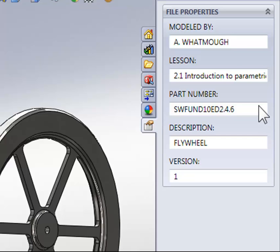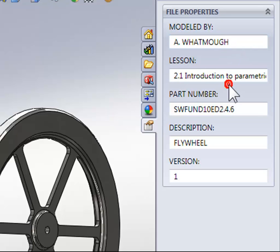As you can see, in the custom properties, we've captured who modeled the part, the lesson the part was for, a part number for the part, as well as the description.